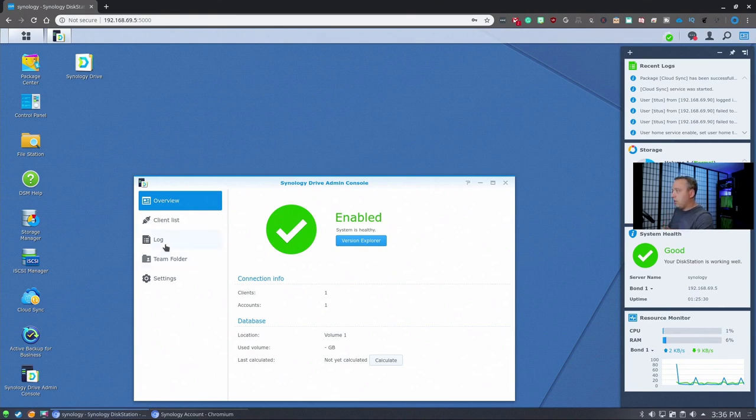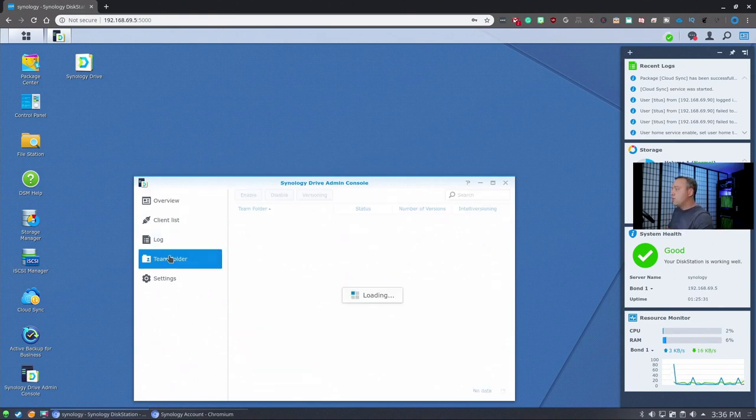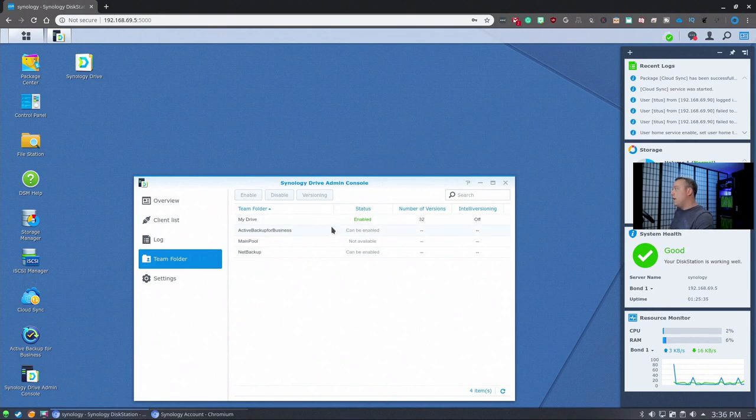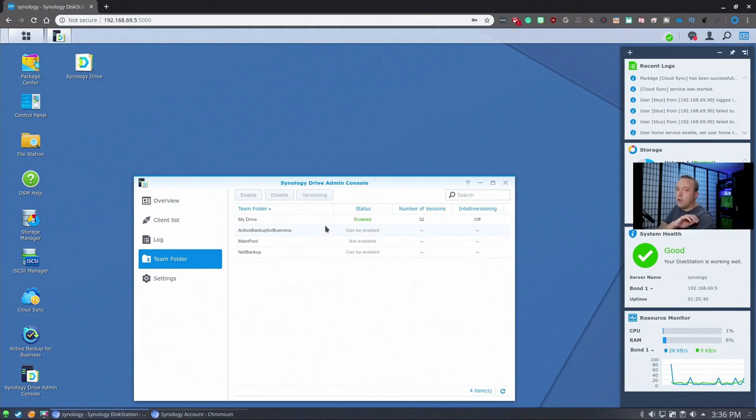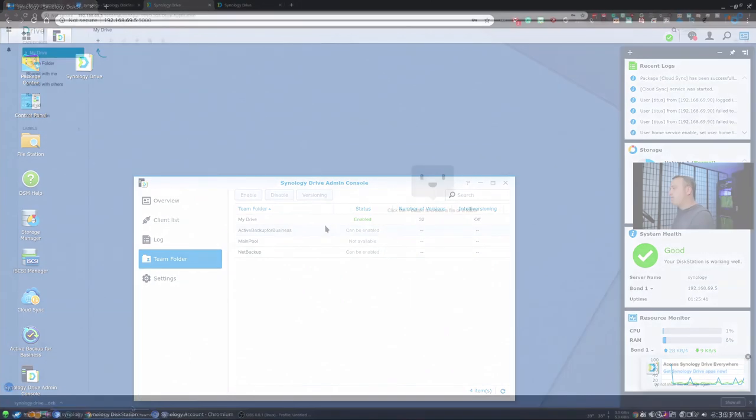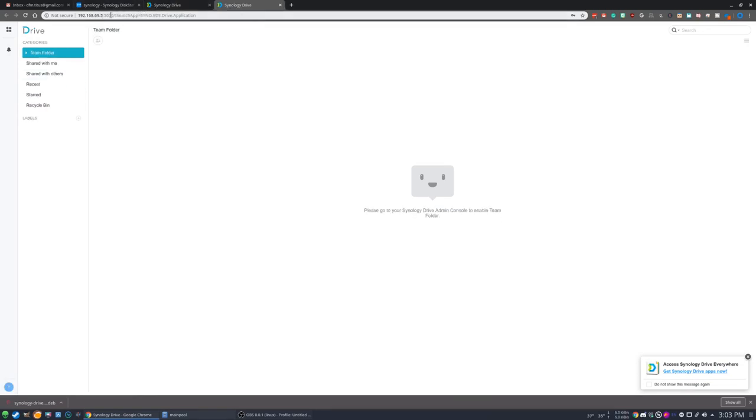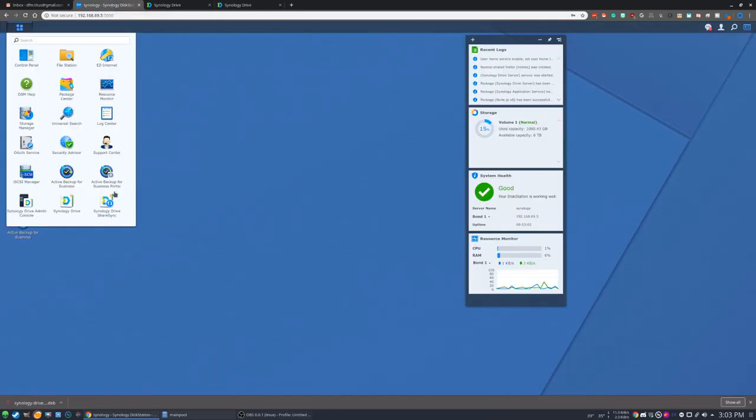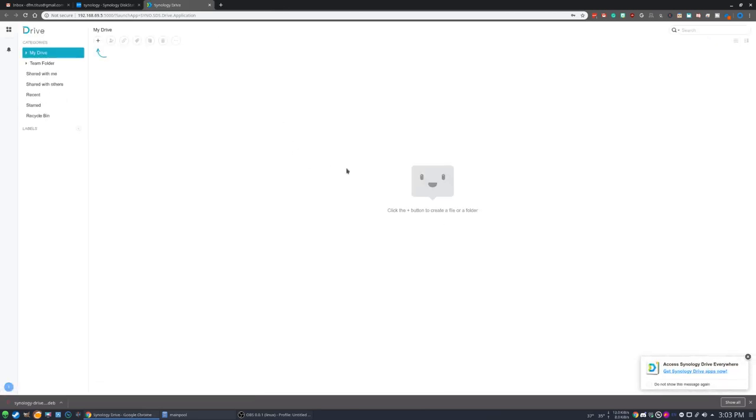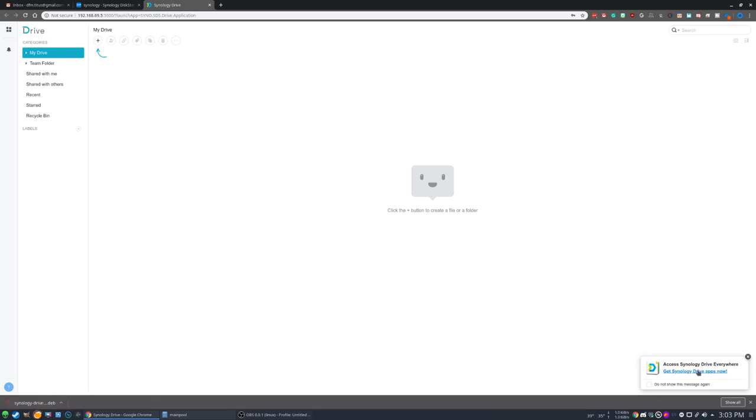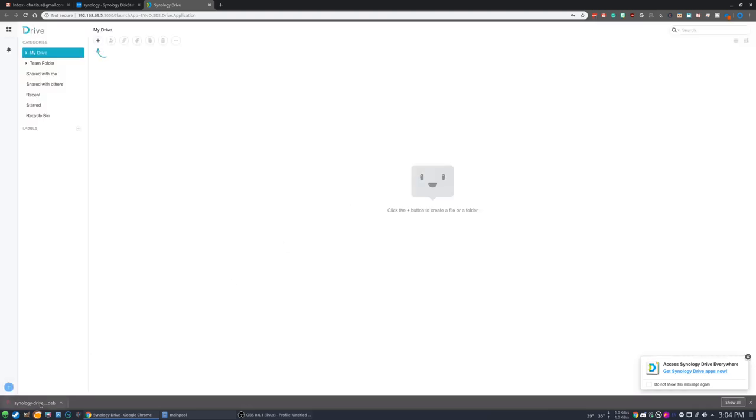As far as its setup goes, just make sure you set up your team folder and enable My Drive, and then you can go ahead and install the client and go ahead and configure it on your local PC. Okay, so first we open up the Synology Drive. Now you can either log in through the actual web portal here, or you go directly to the station and select Synology Drive right here, and it launches into it. So from that, you can say get Synology Drive apps now, and then from here it downloads a DEB file.